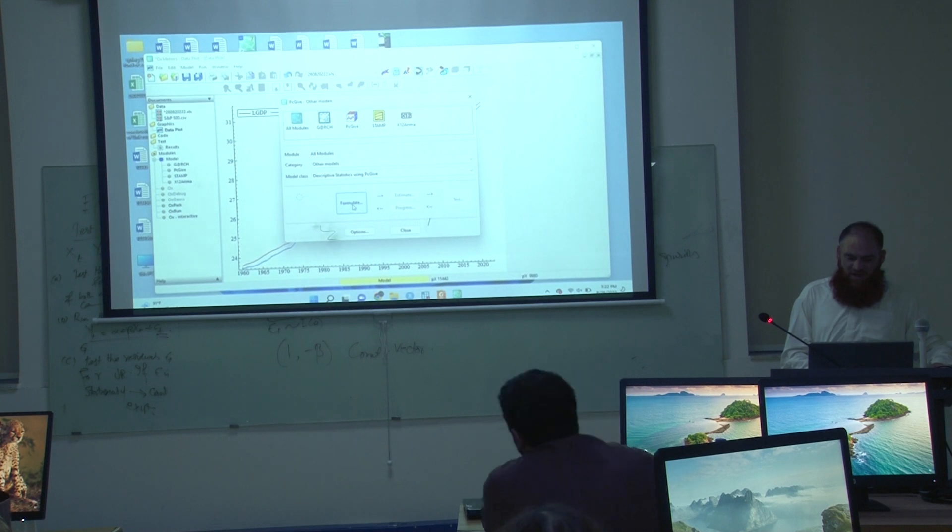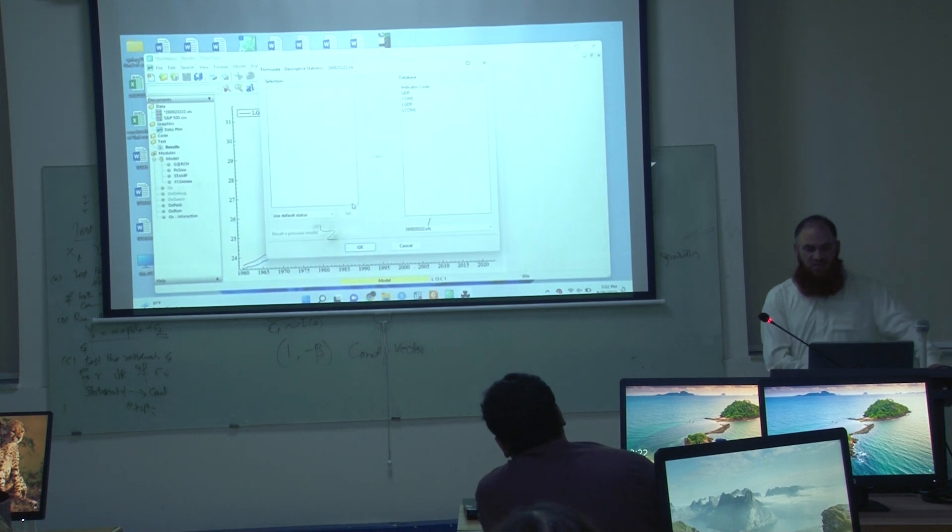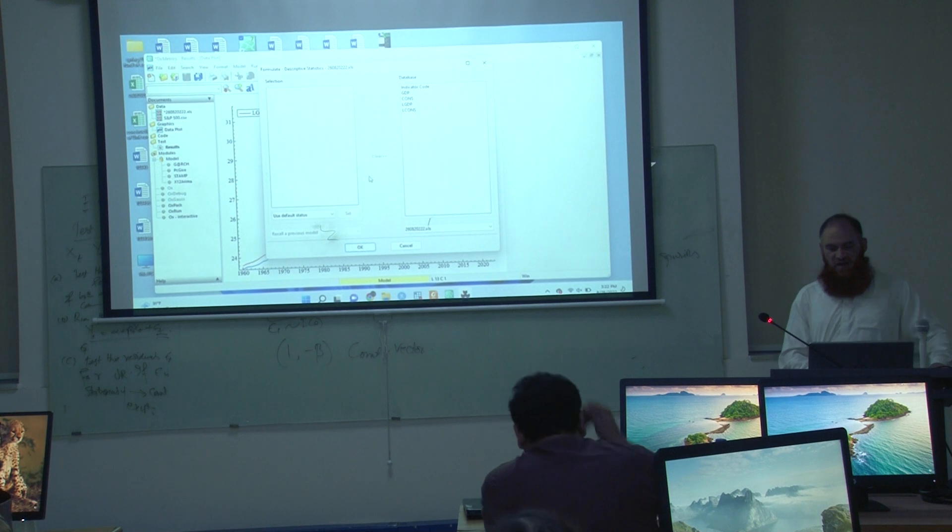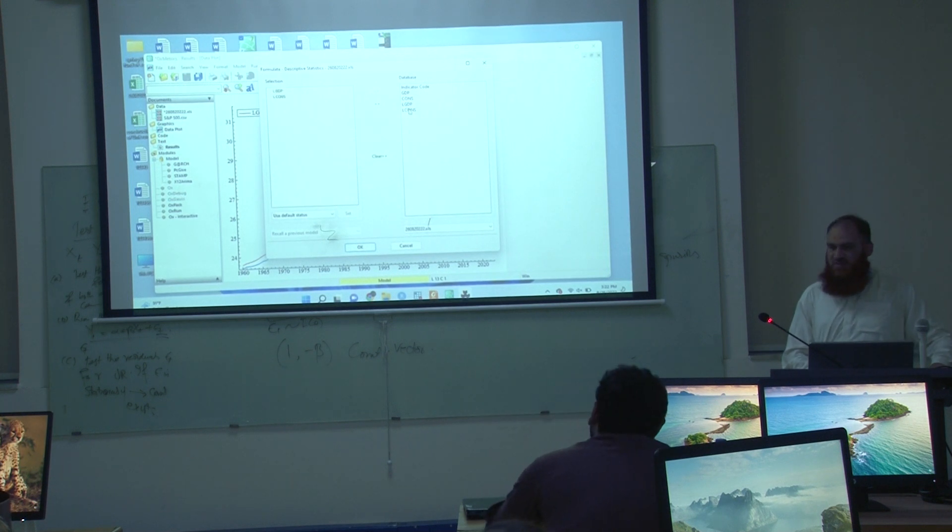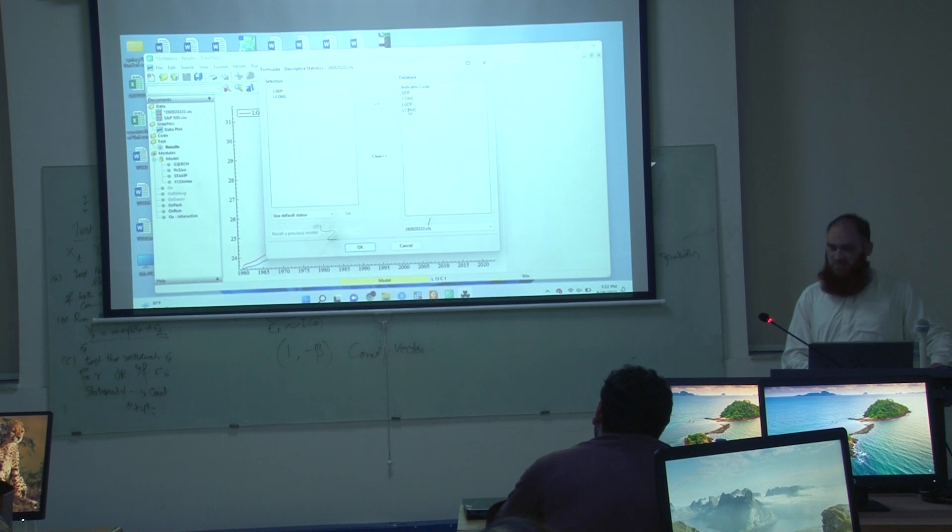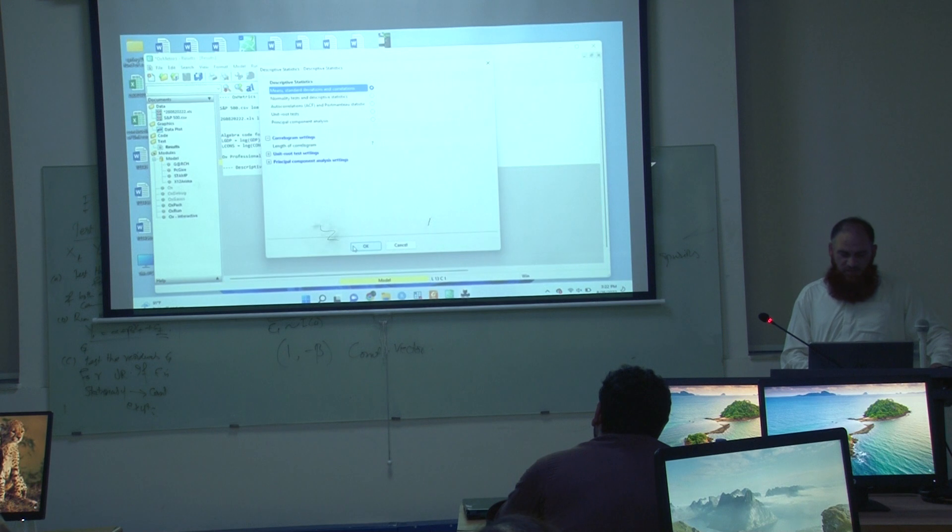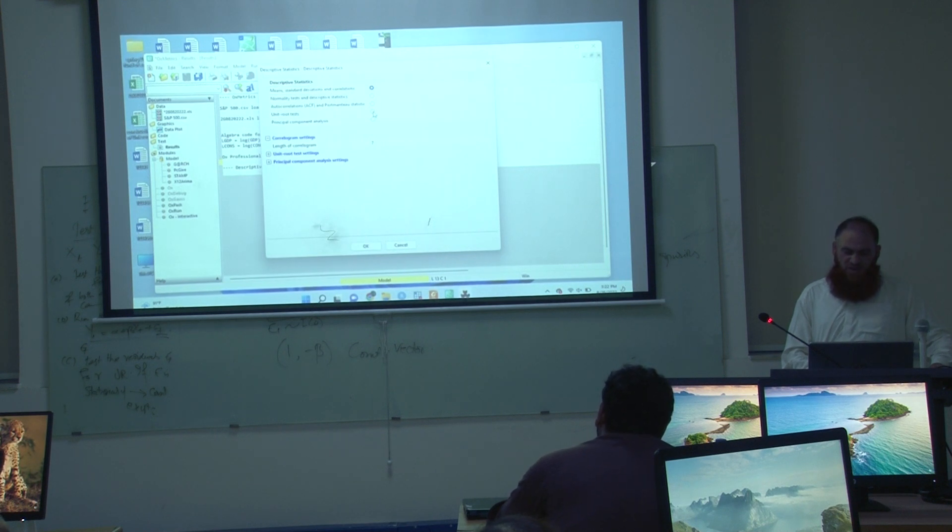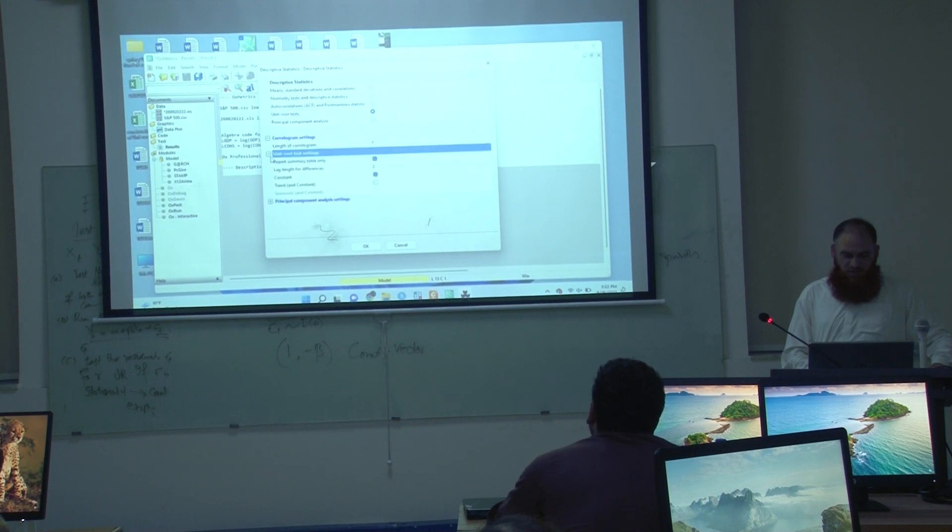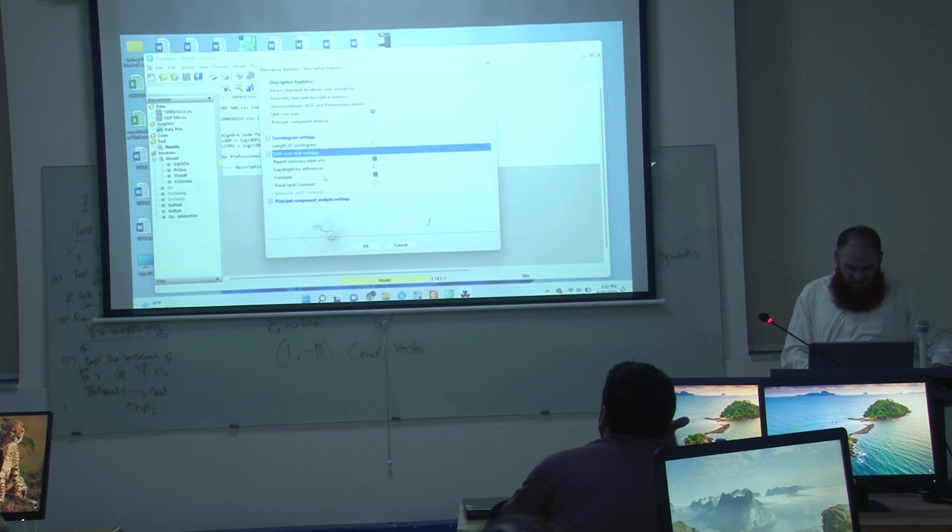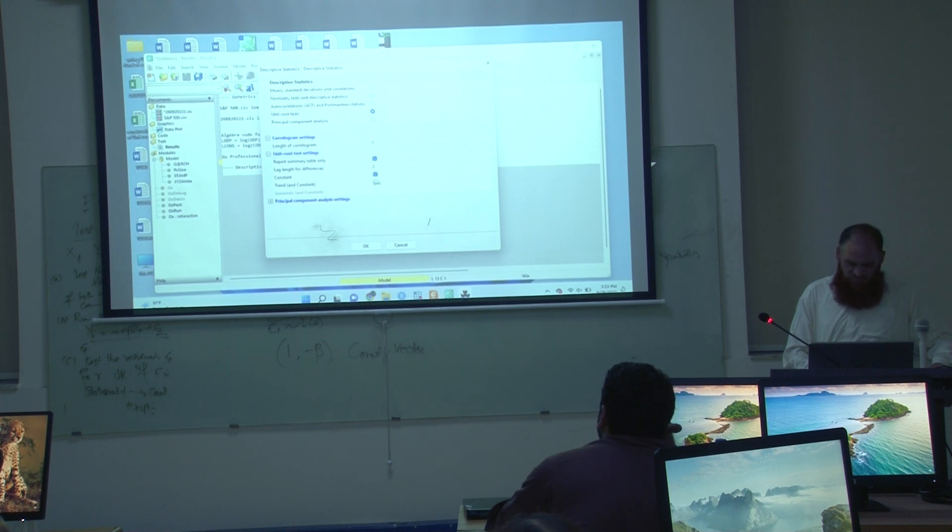Then from these options I have to choose descriptive statistics using PCGIV. And then I am choosing formulate, I have to apply the test on lgdp and lcones. Here I will choose unit root test and in unit root test setting, I have to choose the trend and constant both.